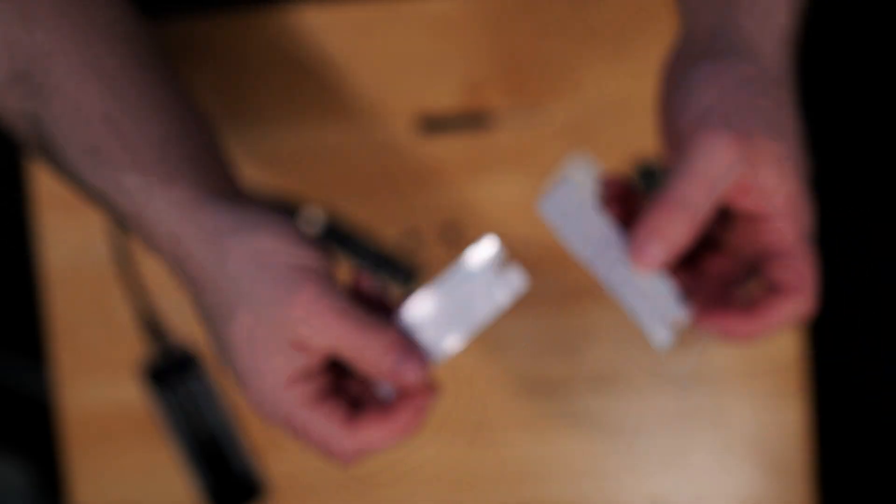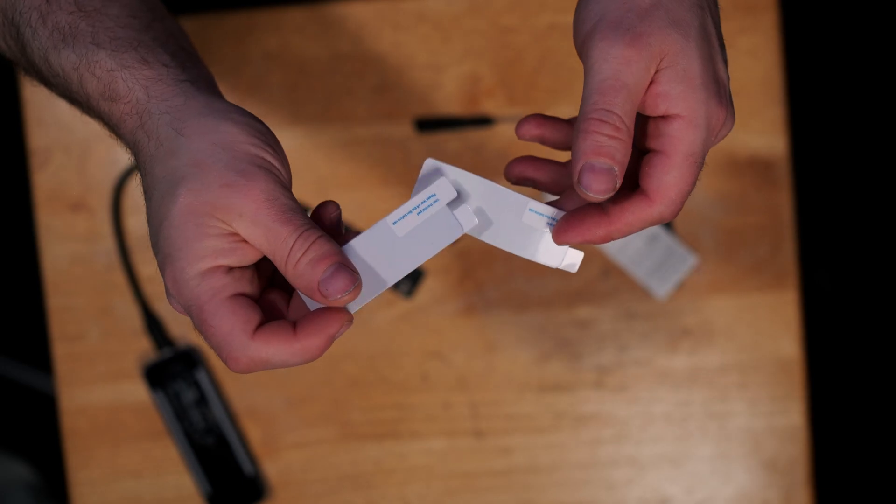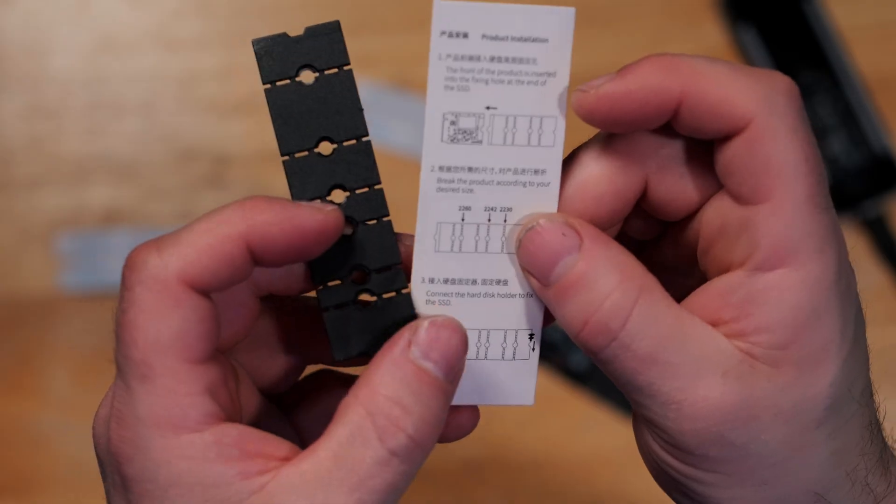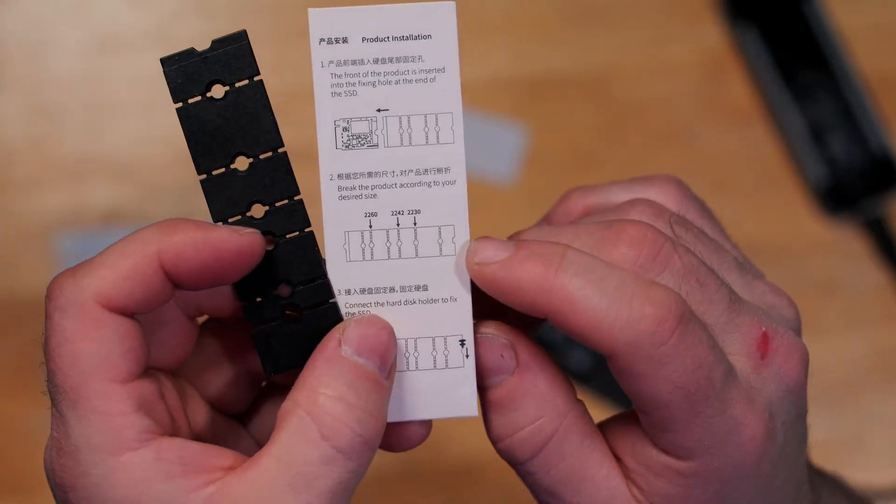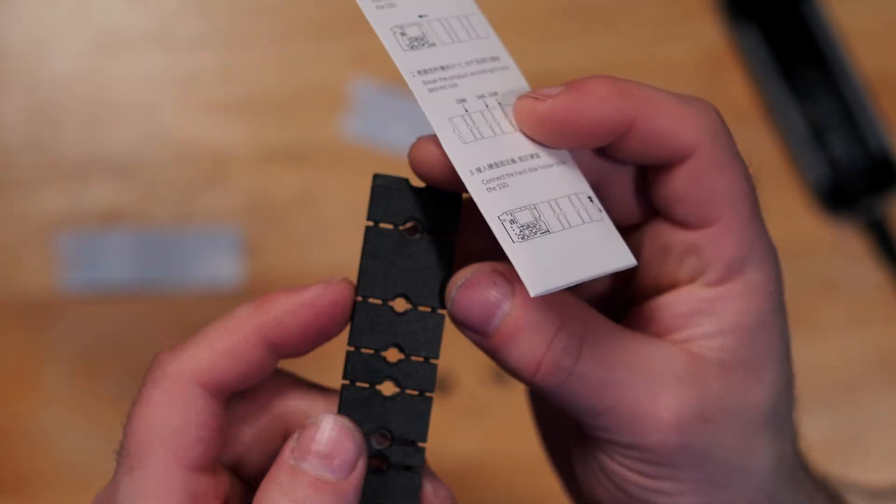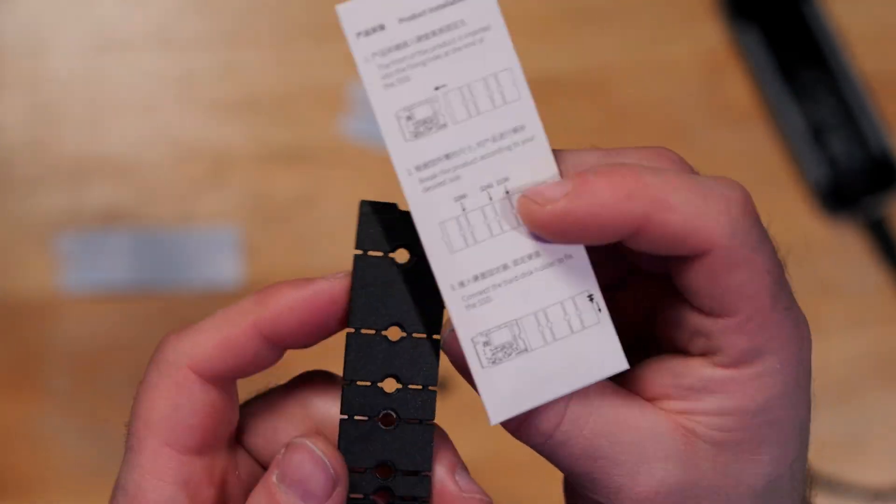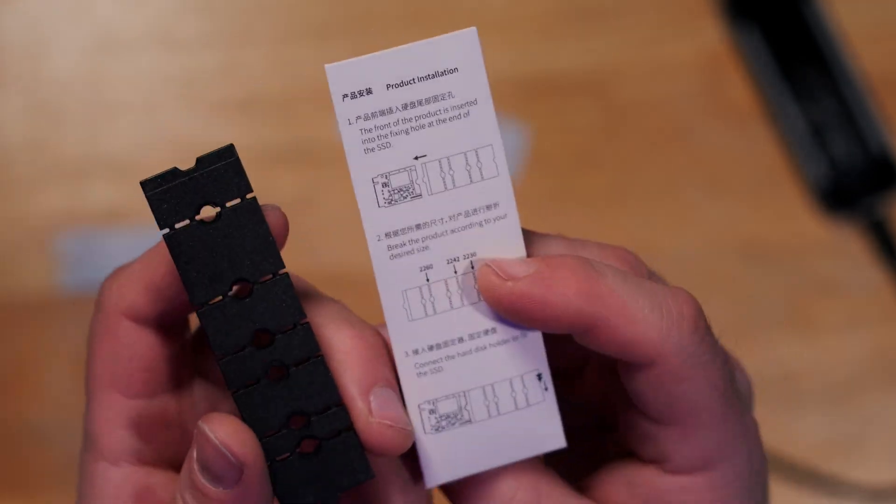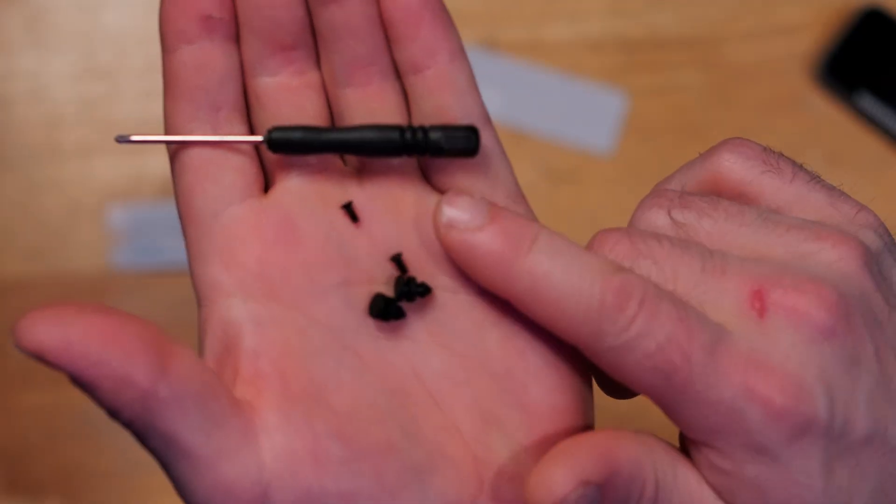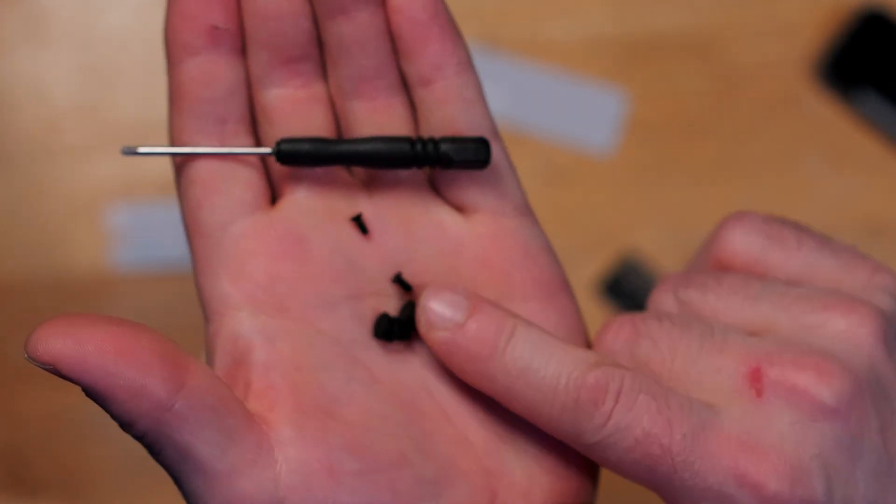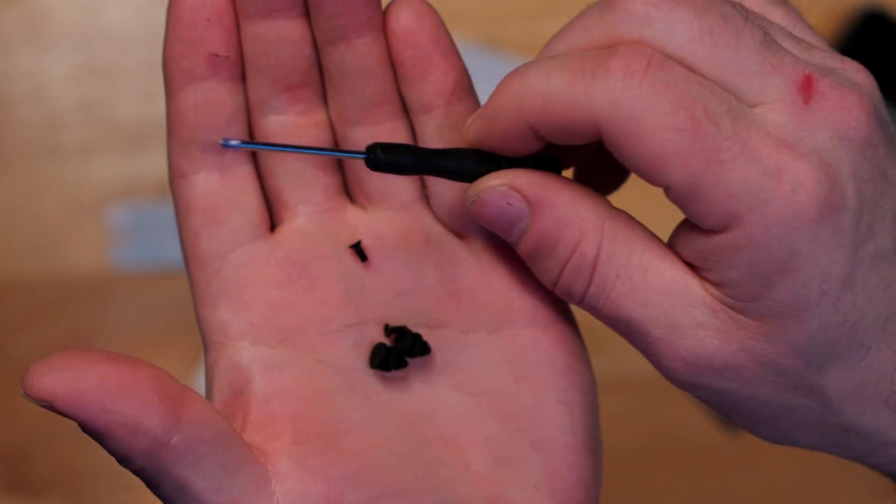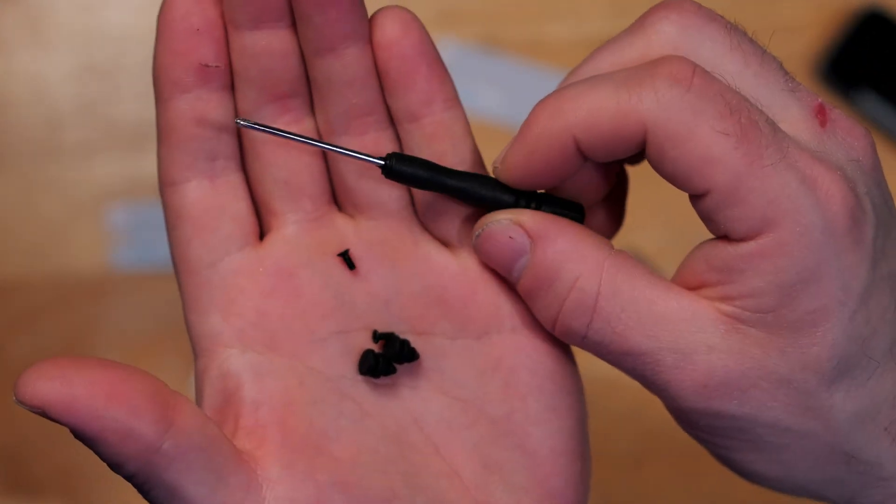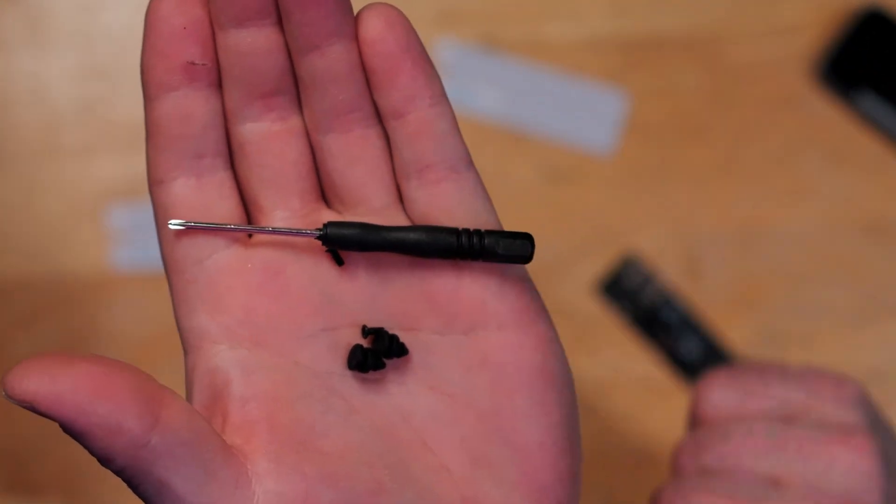A user manual, two thermal pads included. We can use the spacers to make it so smaller drives can actually fit into place. Also included are two screws, two rubber stoppers, and a screwdriver.